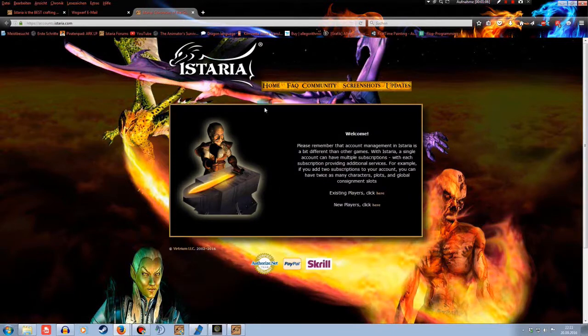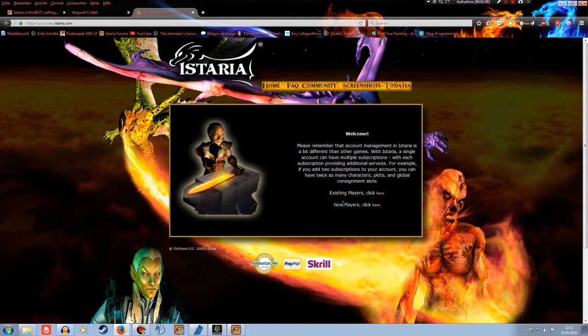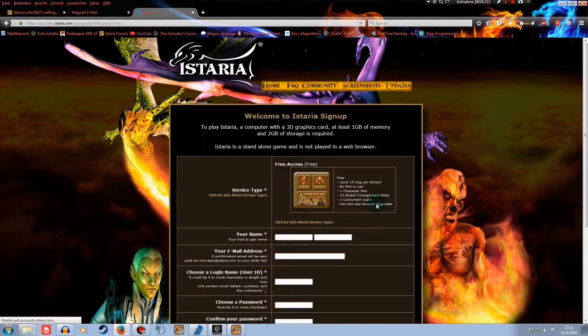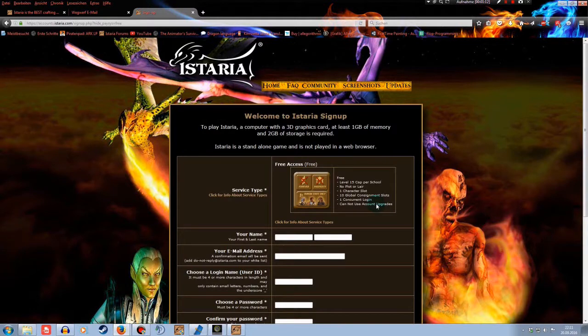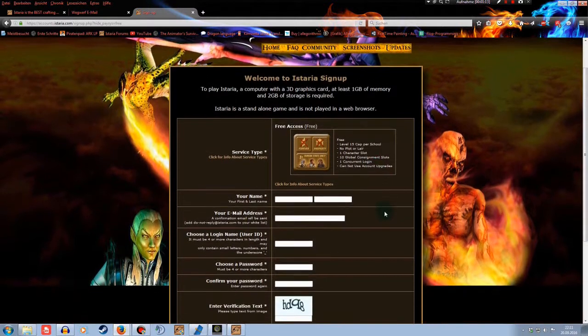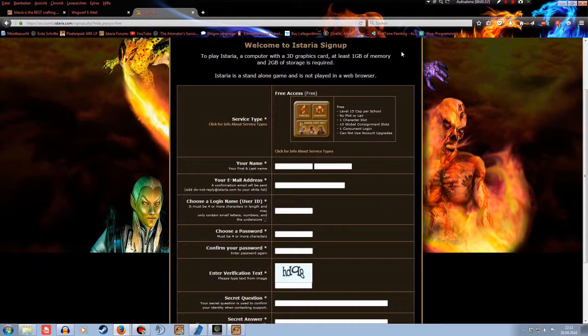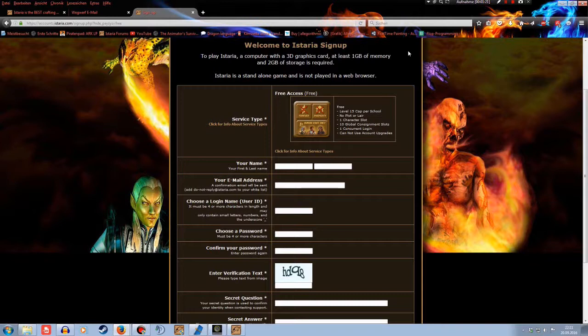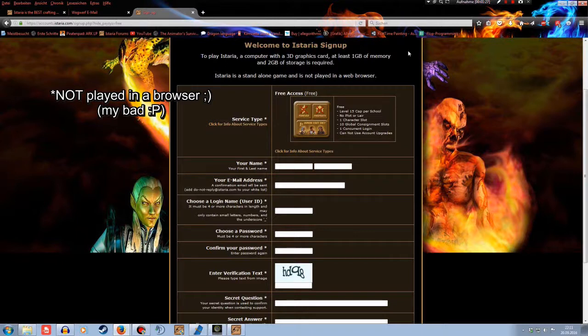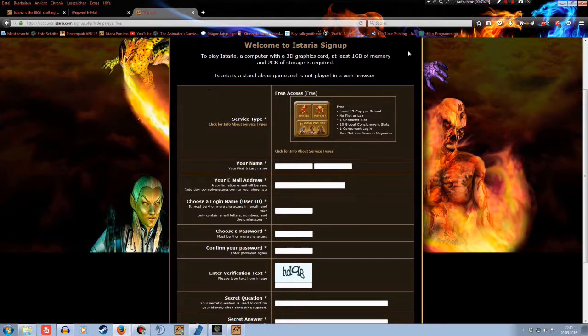So what we're going to do now is click on, yes, new players click here. Now that will lead you to a new page. Welcome to istaria signup. To play istaria, a computer with 3D graphics card, at least 1GB of memory and 2GB of storage is required. It's a standalone game only played in a browser. Okay, this is the signup now.